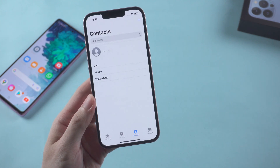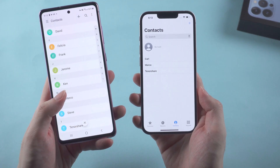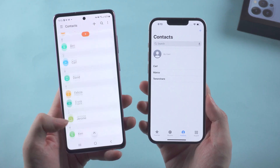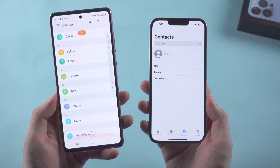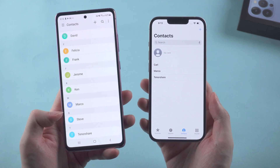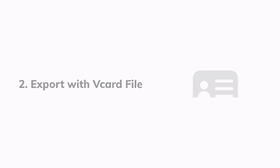My contacts seem not fully synced here, which is not supposed to happen — it may have something to do with the cloud sometimes. If you have the same problem, maybe Method 2 would be a good choice.